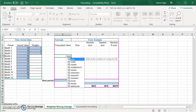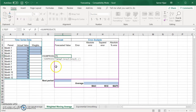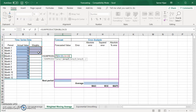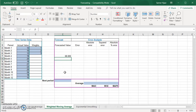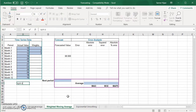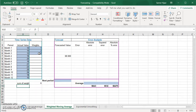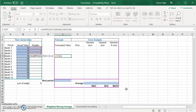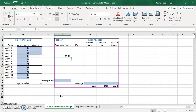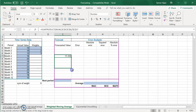We take the SUMPRODUCT of the three data values and the three weights. When I drag, I want the weights array to stay fixed, so I press F4 to make it an absolute reference. Then I divide by the sum of all the weights — I'll add a 'sum of weights' cell so I can change it without modifying the formula. I make that reference absolute too so it doesn't shift when I copy the formula down.